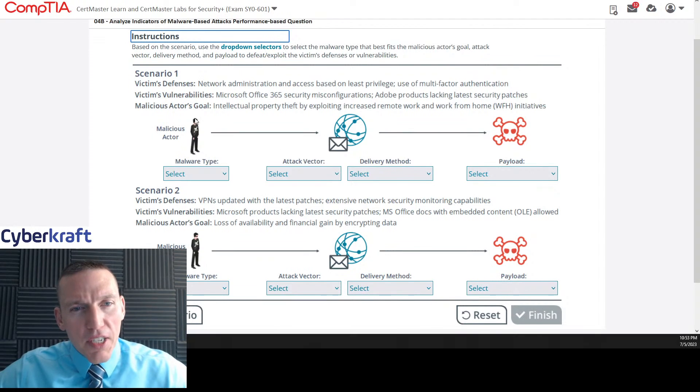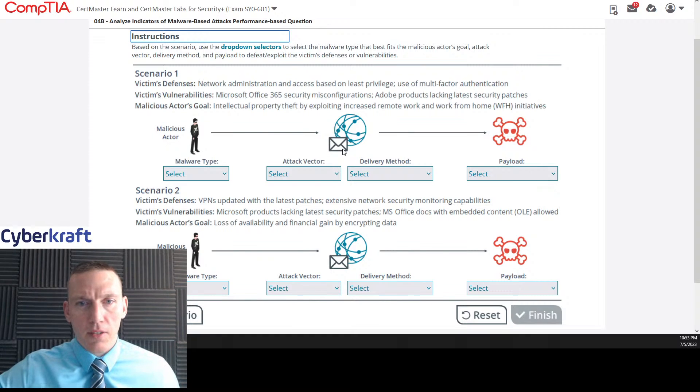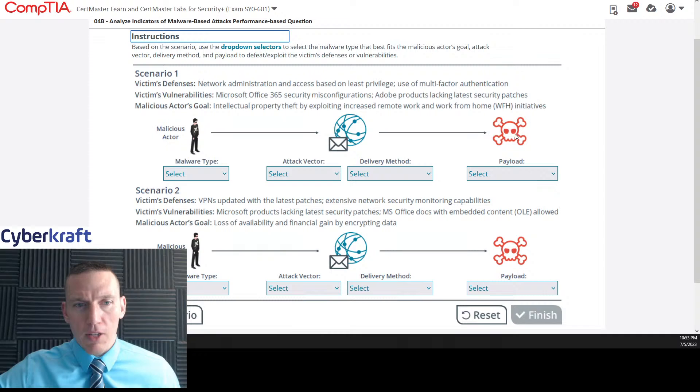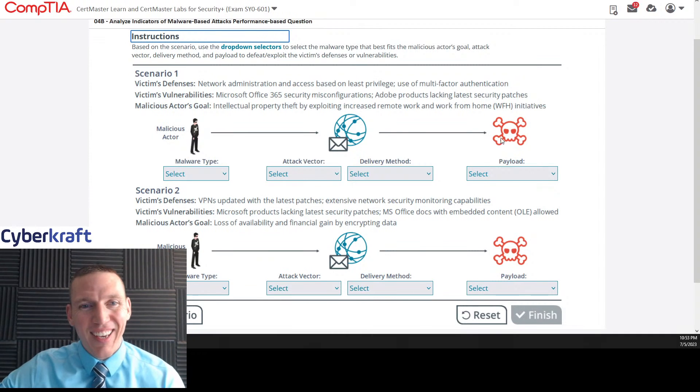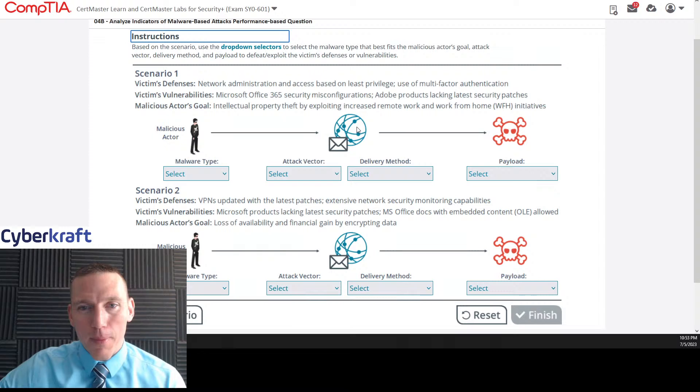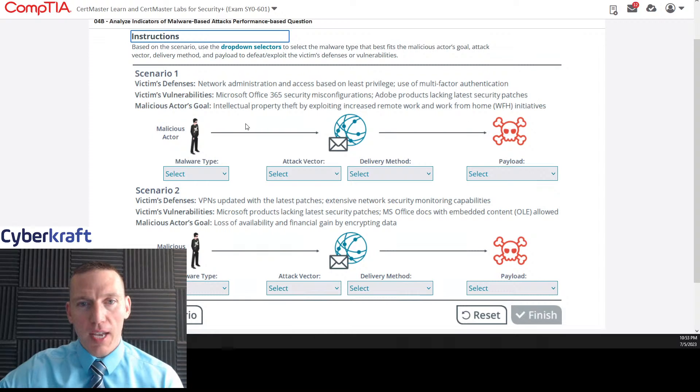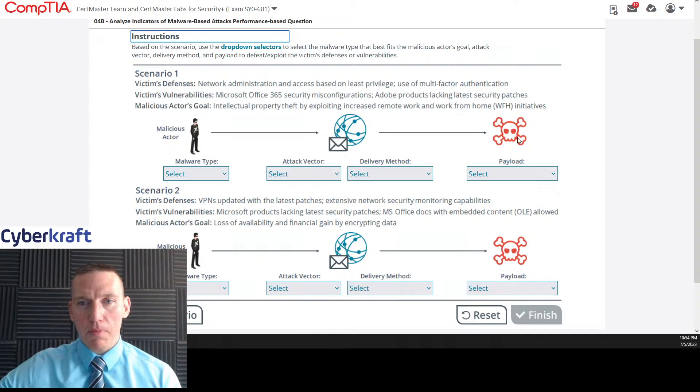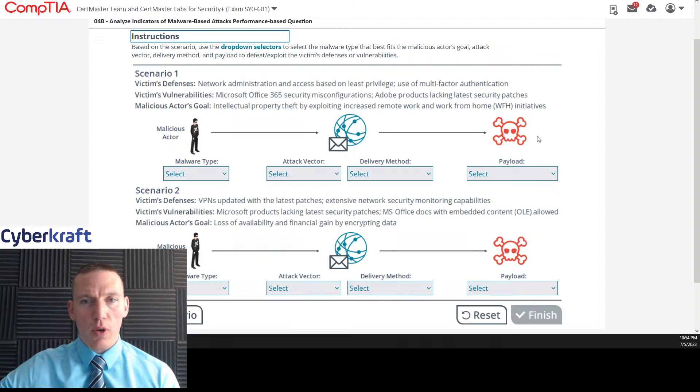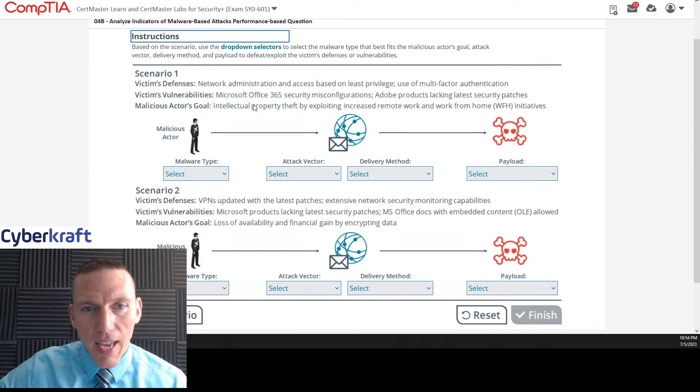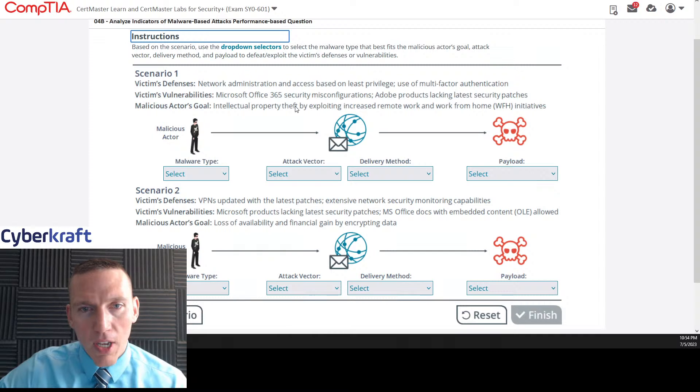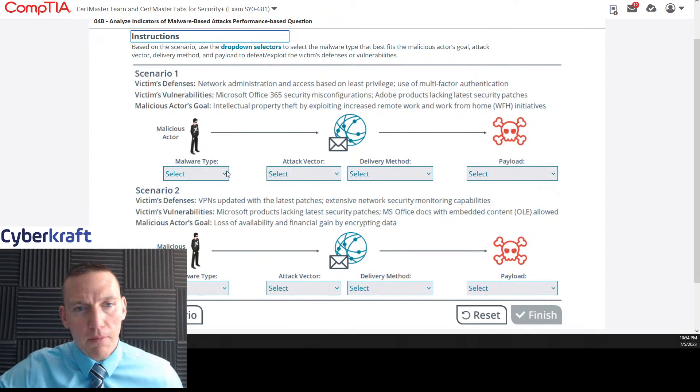Microsoft Office 365 security misconfigurations. Adobe products lacking latest security patches. Adobe. That's probably key. Malicious actor's goal: Intellectual property theft by exploiting increased remote work and work from home initiatives.